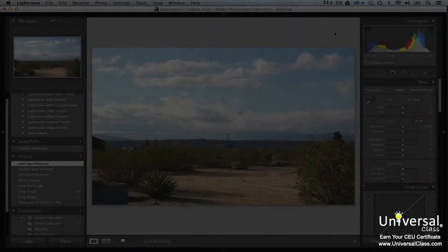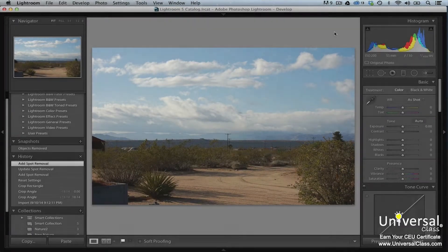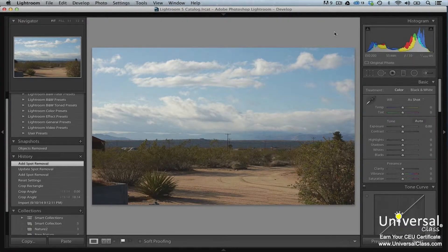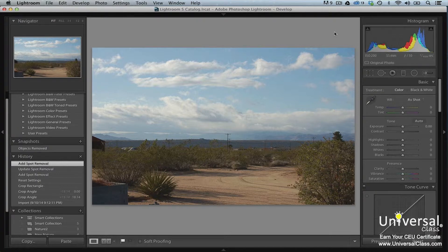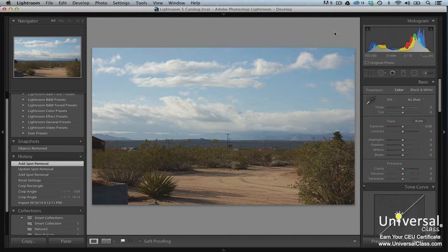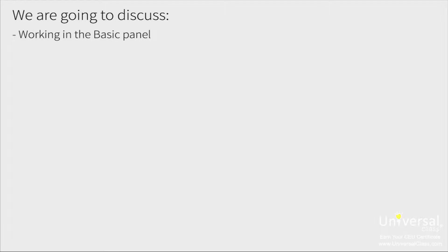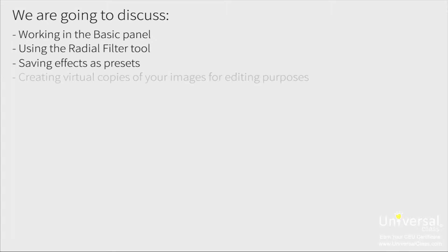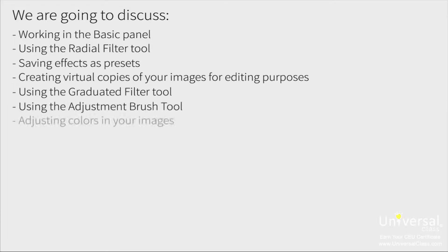Lightroom gives you several tools and controls to edit your photos. The last lesson started to introduce you to the tools and controls available in Lightroom. In this lesson, we're going to continue exploring the right panel group. You'll learn even more ways to edit and adjust your images while working in Lightroom. We'll discuss working in the basic panel, using the radial filter tool, saving effects as presets, creating virtual copies of your images for editing purposes, using the graduated filter tool, using the adjustment brush tool, adjusting colors in your images, and more.